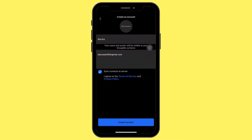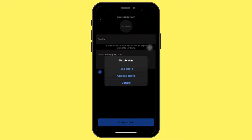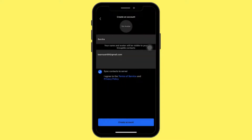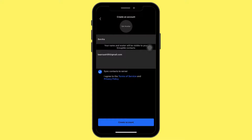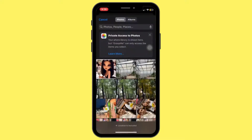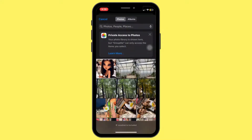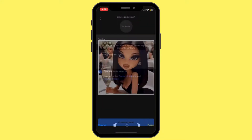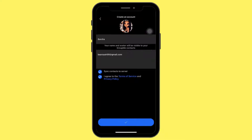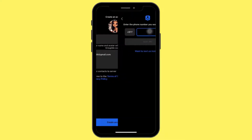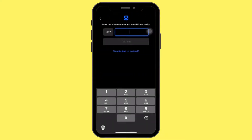Now you can also set your avatar. Tap on Set Avatar and choose the option for Choose a Photo. You will be given access to your gallery — then choose the photo from the gallery and tap Done.